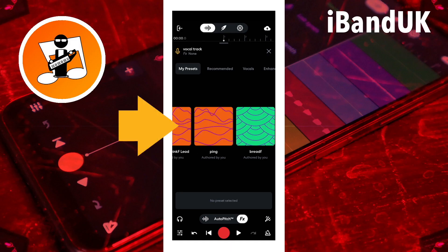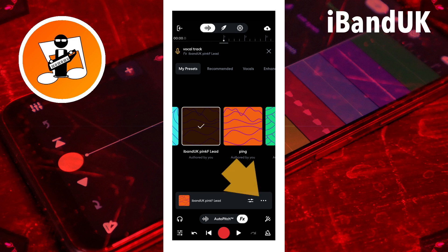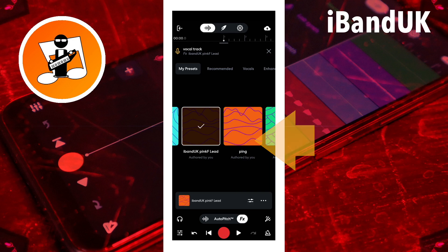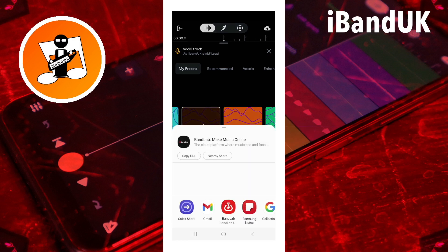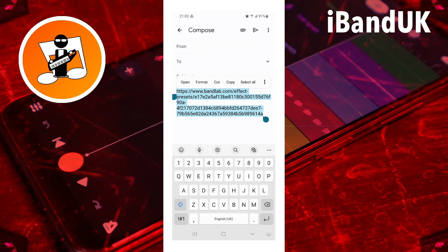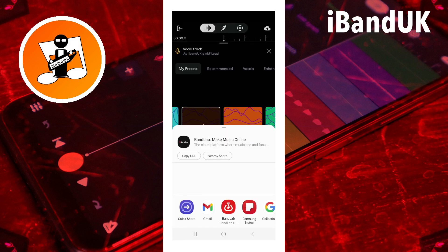Tap on your saved effects preset, tap on the three dots, then tap on share and tap on your email app. Now either send your email to someone you want to share your effects preset with, or copy the link text and paste it to wherever you wish to share it. For example, I have added my loud vocals effects preset to the description of this video. Depending on your device you may also have other apps you can share the link with by simply tapping on that app's icon instead.